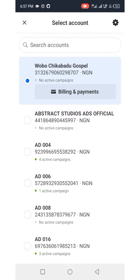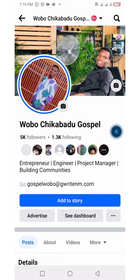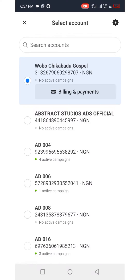A personal ad account is an ad account whose name is exactly the name on your Facebook profile. For example, this ad account called 'Wobo Chikabado Gospel' is the exact name on my Facebook account — that's why it's called your personal ad account.